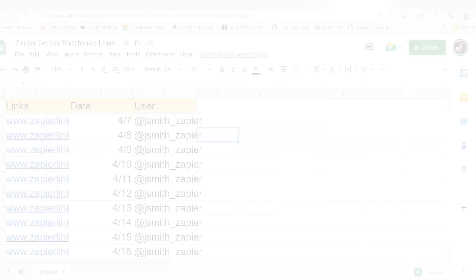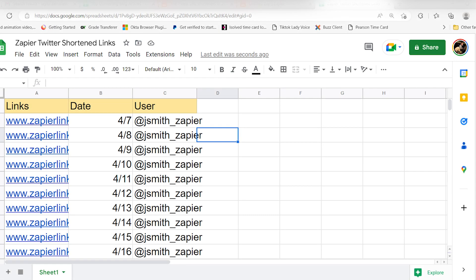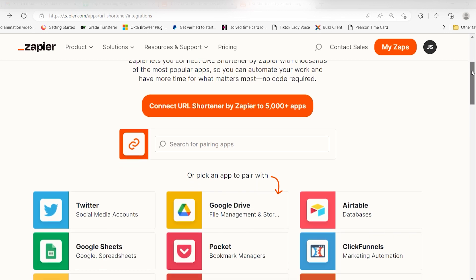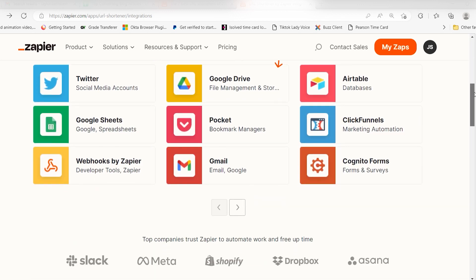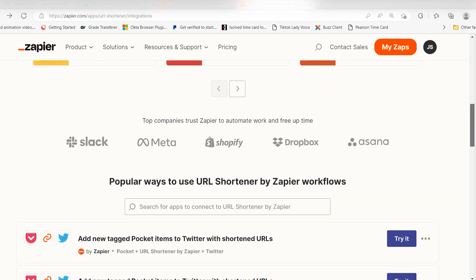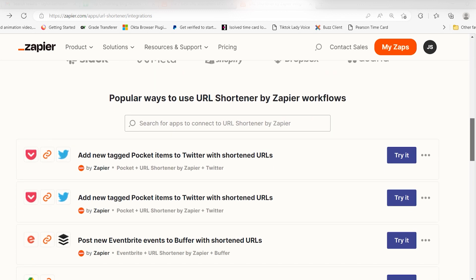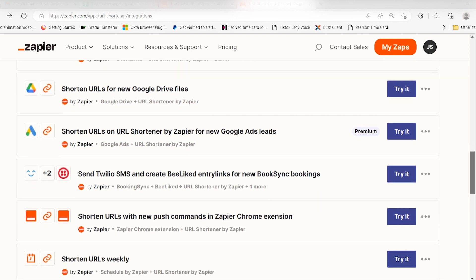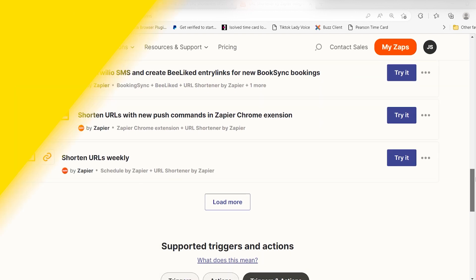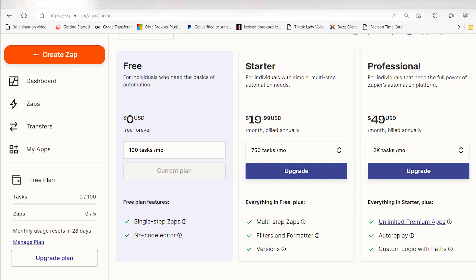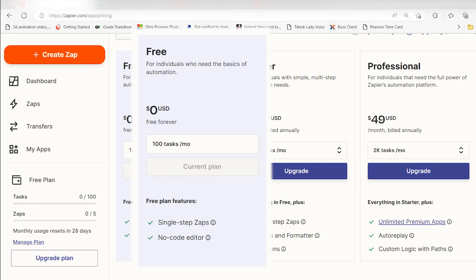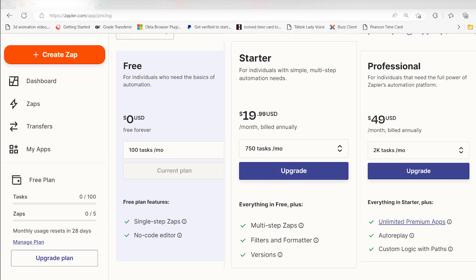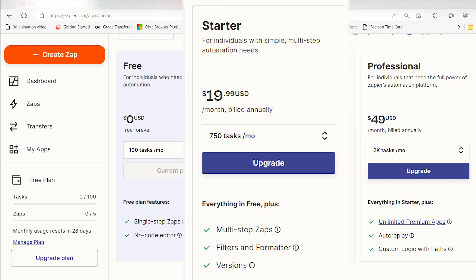Zapier will then save the shortened URL to a Google Sheet or send it directly to another app. If you're looking to add URL shortening to your automatic workflows, this will do the trick. Check out some other popular ways people use Zapier's URL shortener in the link below. Zapier has a free plan that allows you to create 5 active single step zaps and 100 tasks a month. For only $19.99, you can upgrade to 20 multi-step zaps and 750 tasks a month.